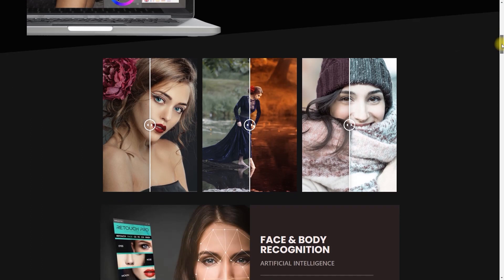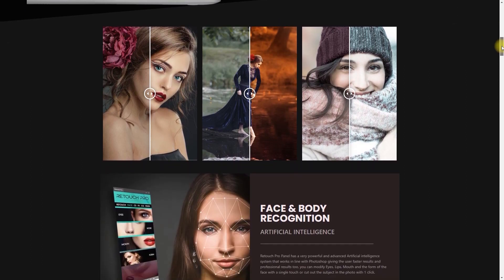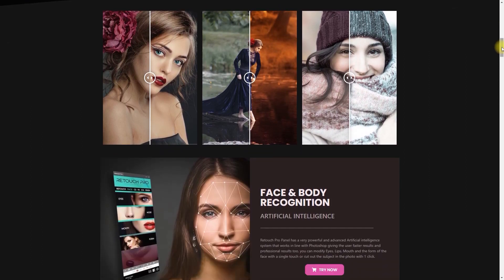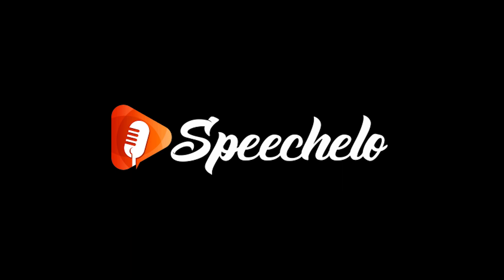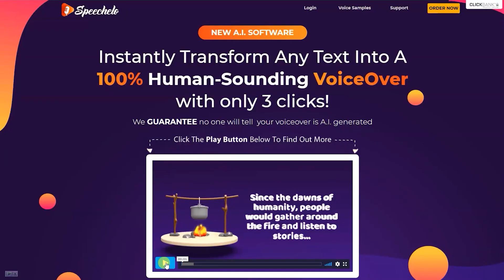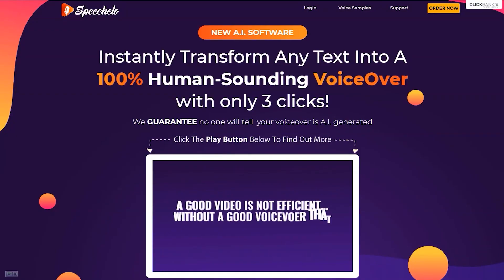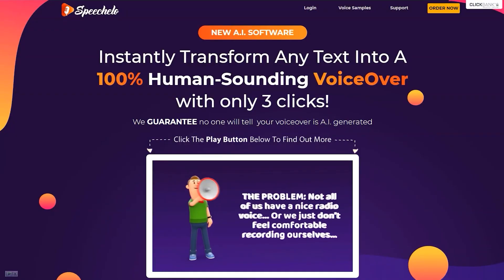And in case you didn't notice, my voice sounds different because I am using this awesome text-to-speech software called Speechelo. If you want to learn more, I'll post a link down on the video description.